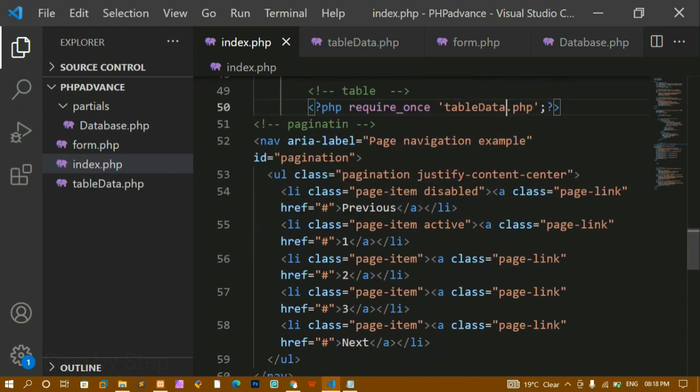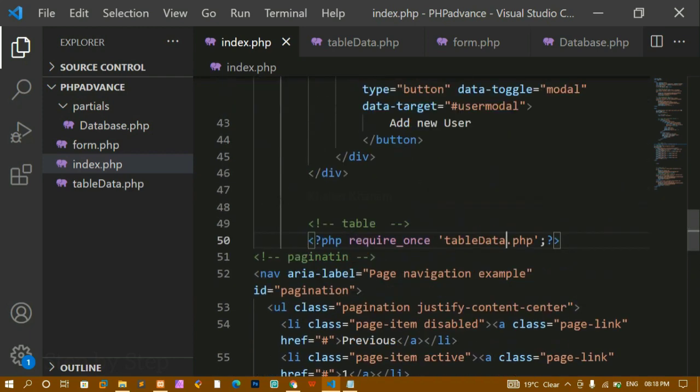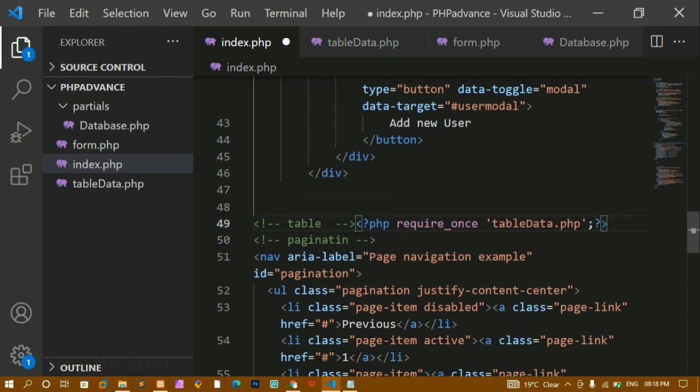For pagination, we'll remove it from here later and put it inside script.js, handling it using JavaScript.